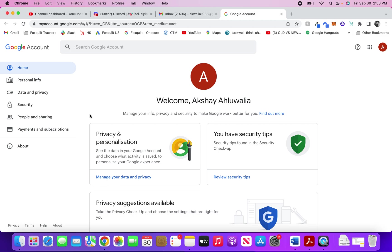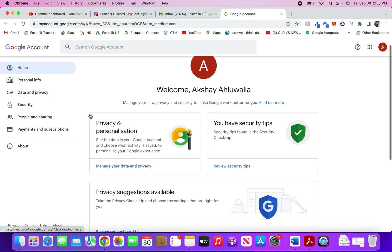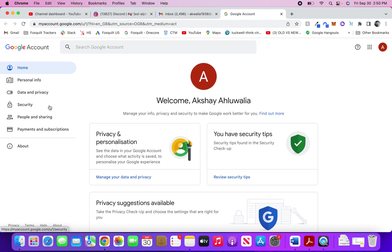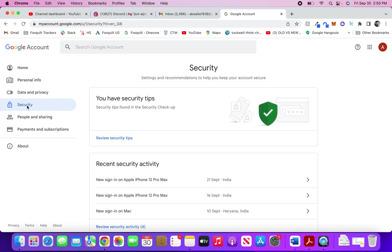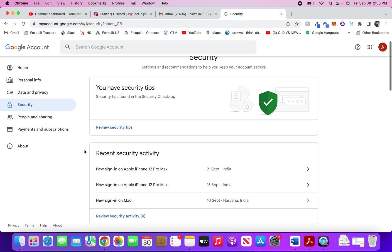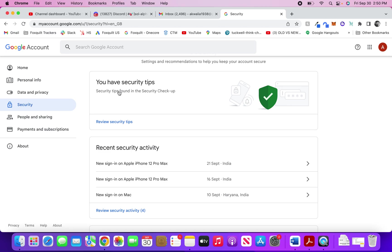As soon as you come in here, go to the left hand tab where you hit Security. As soon as you hit Security, you can see the security page open for your Gmail account.